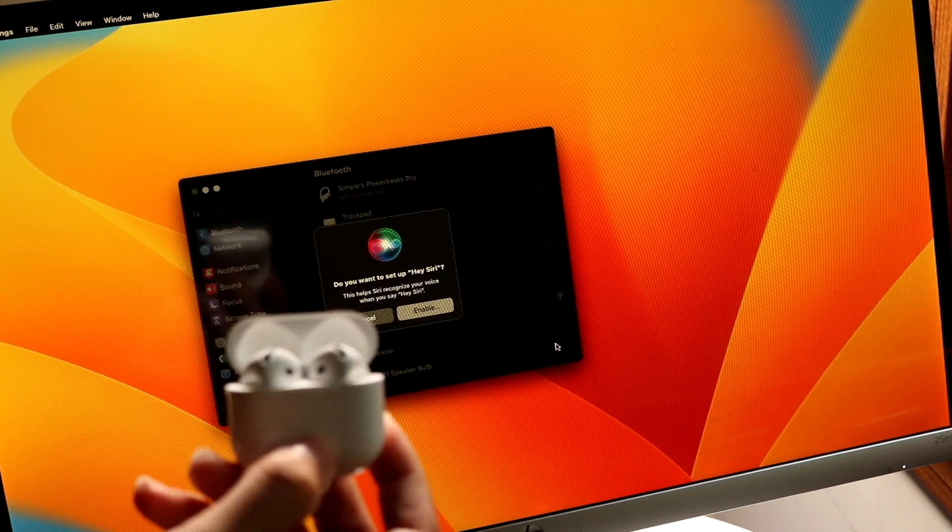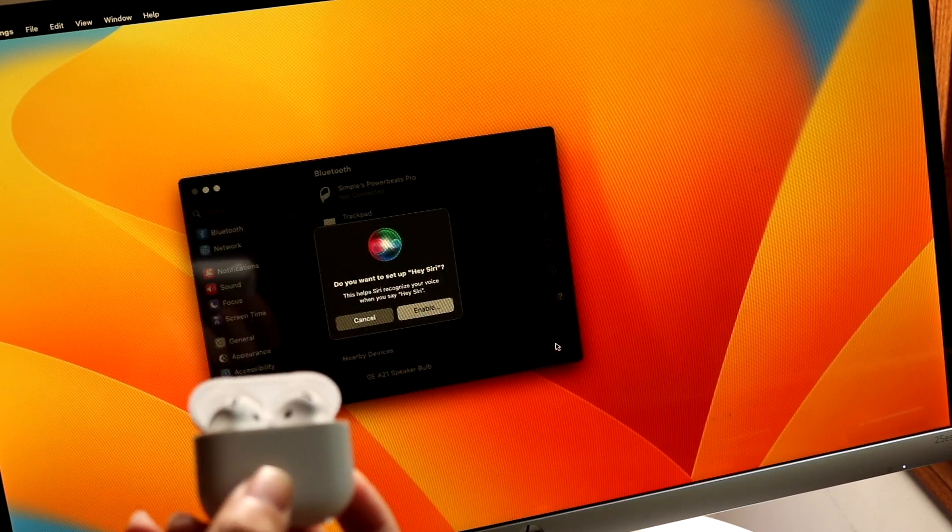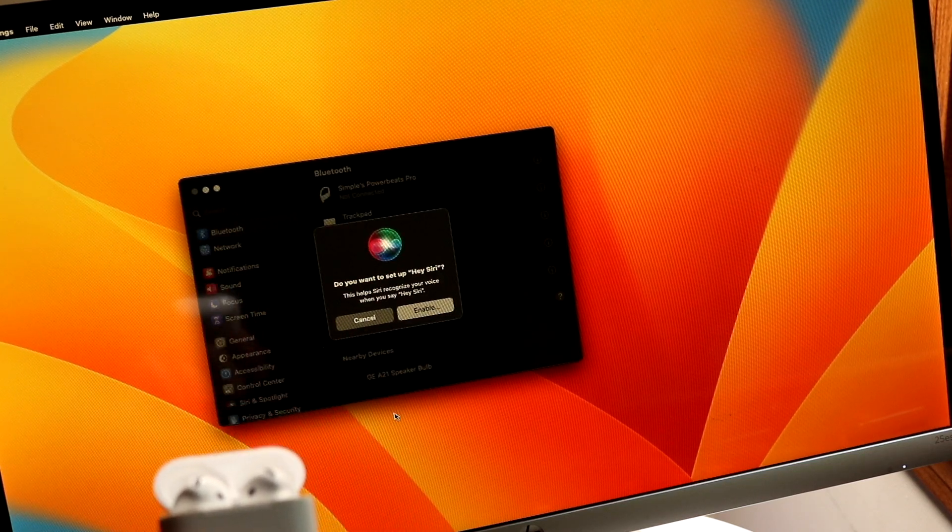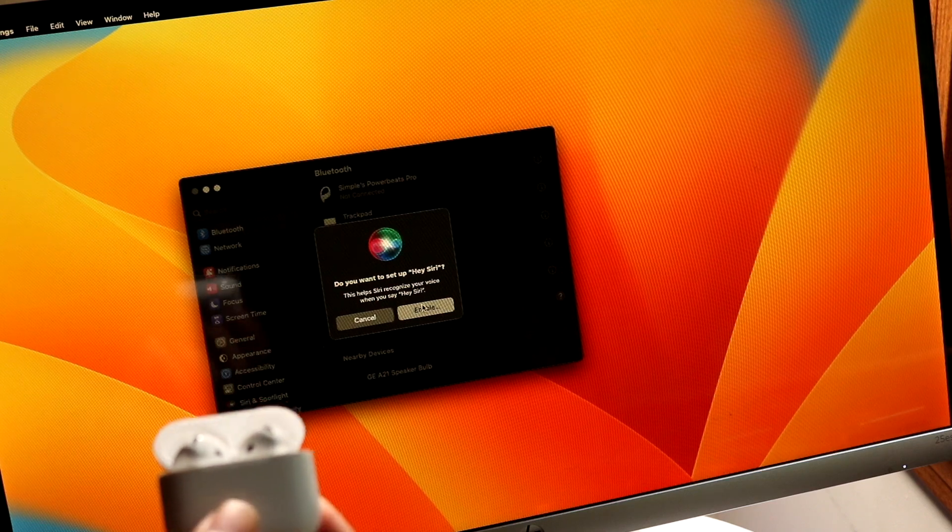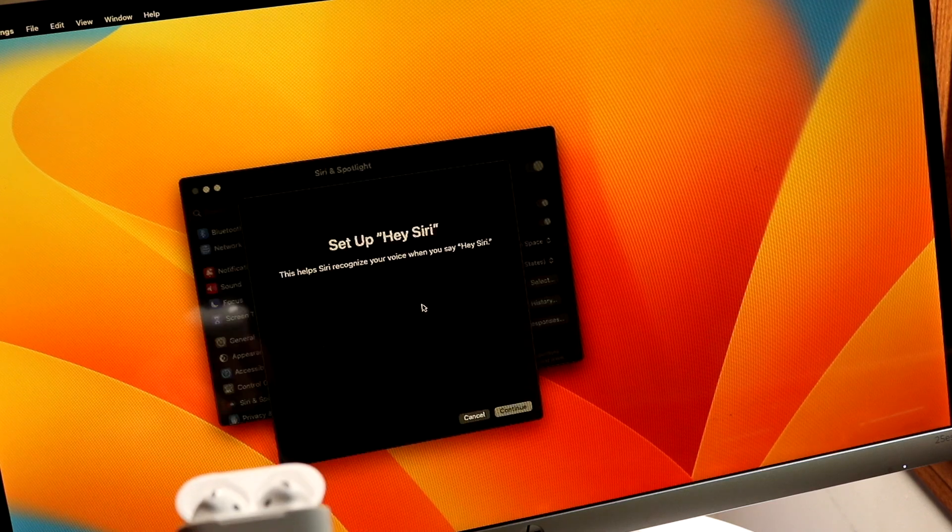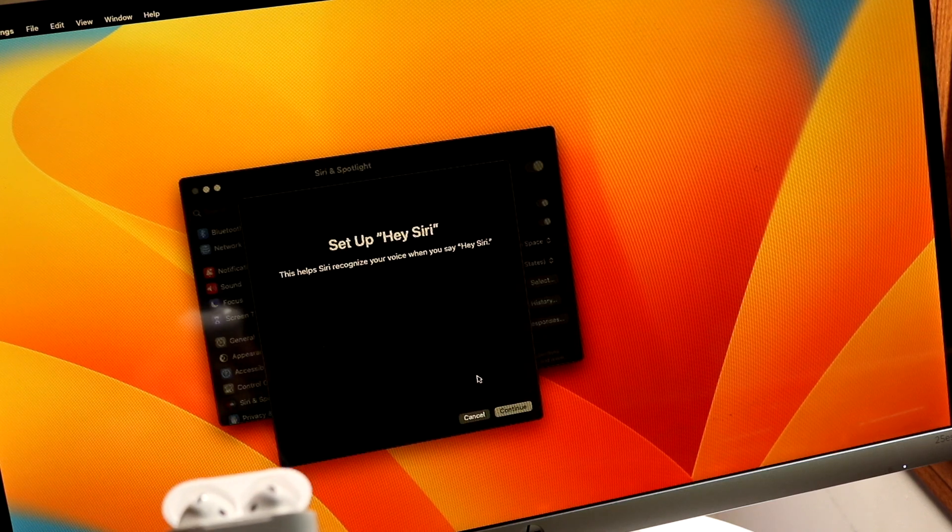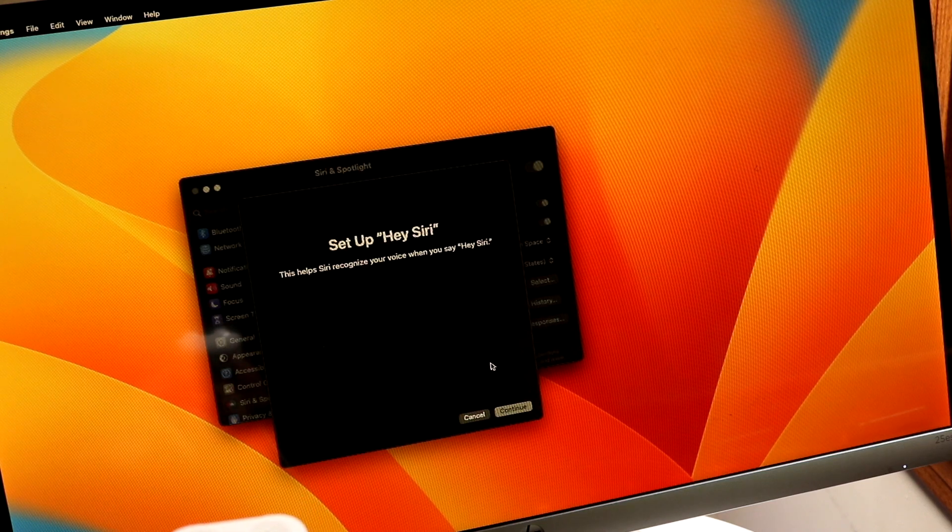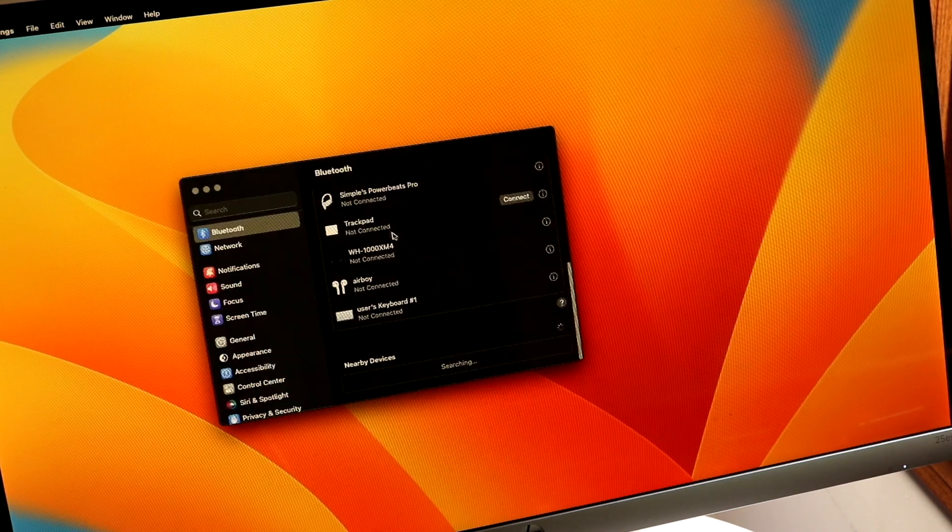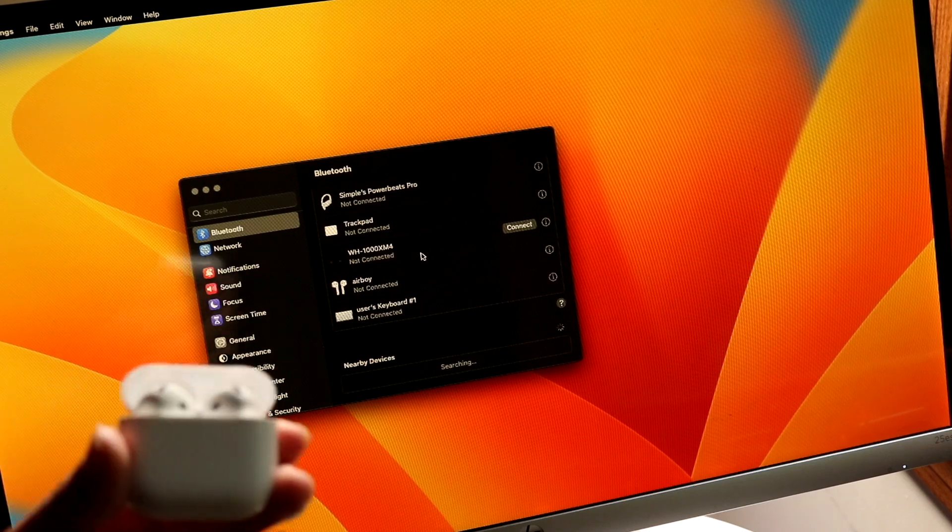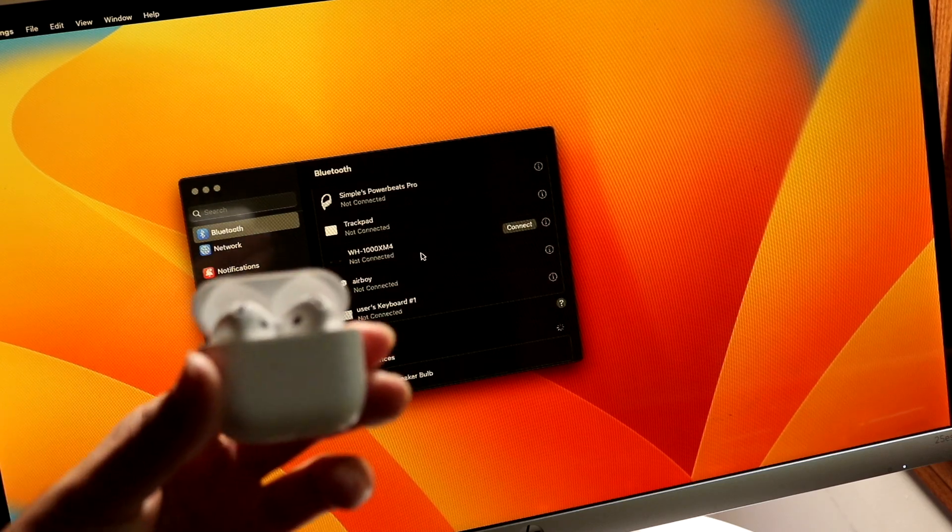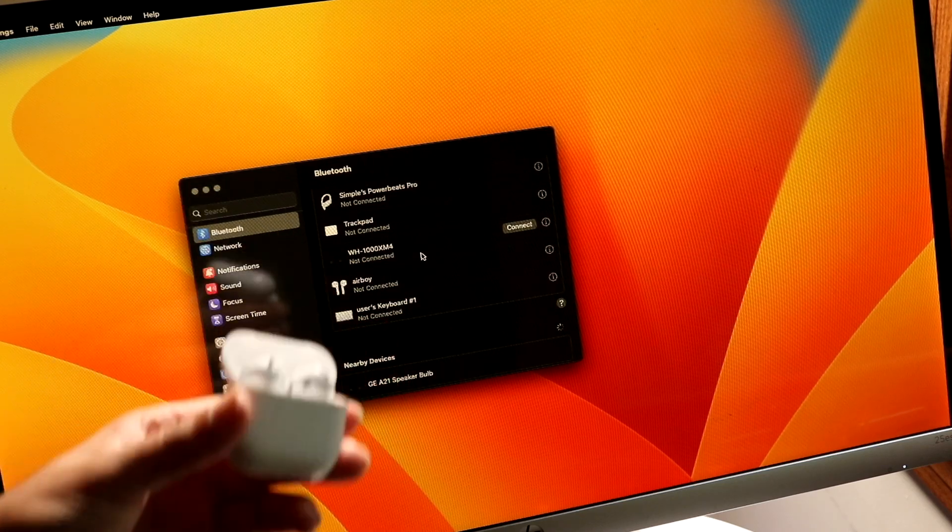And you will see that these AirPods are now connected. They have that green light on it and they will have this little Hey Siri option. You can enable it or disable it if you want to, and then you can set up Hey Siri from here. And that's it, these AirPods are now fully connected to your particular Windows PC or your Mac.